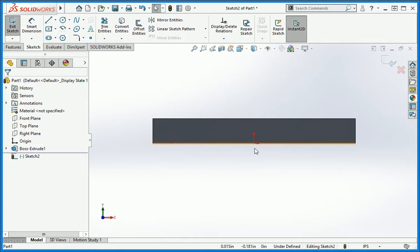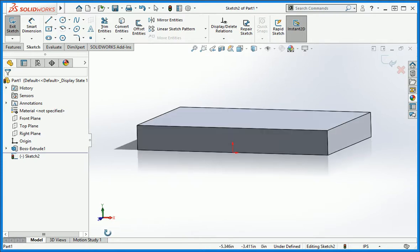When you create a new sketch, the origin is automatically aligned with the origin of the part and offset based on the location of the plane you selected. Since extrude 1 is centered on the origin of the part, the origin of this sketch is located here, offset from the origin of the part along the z-axis.